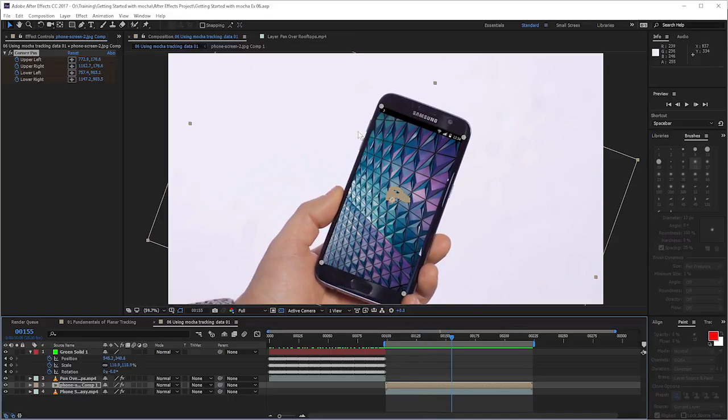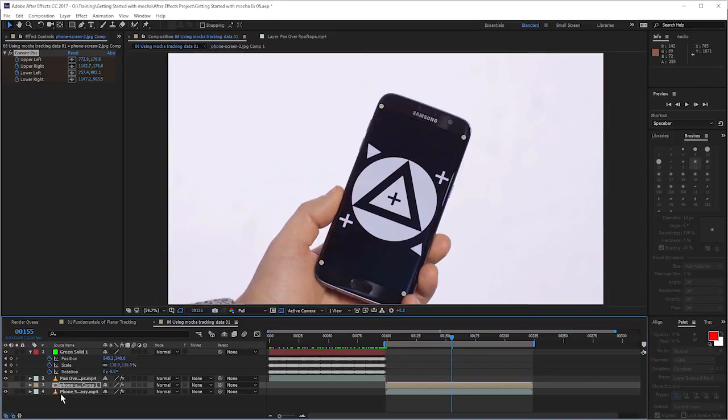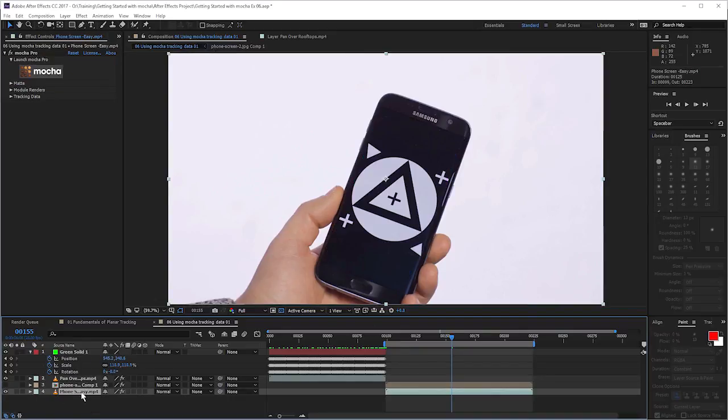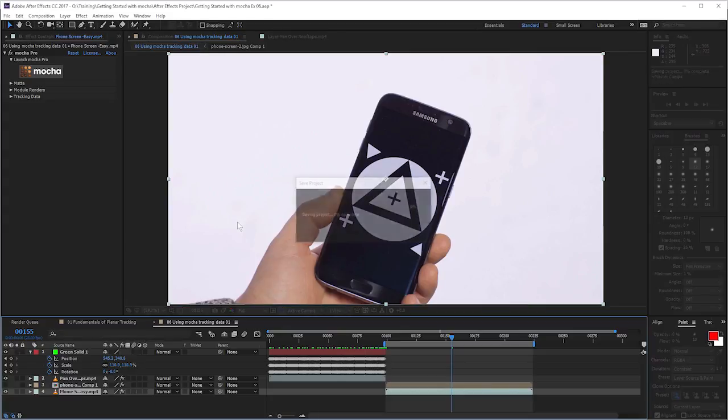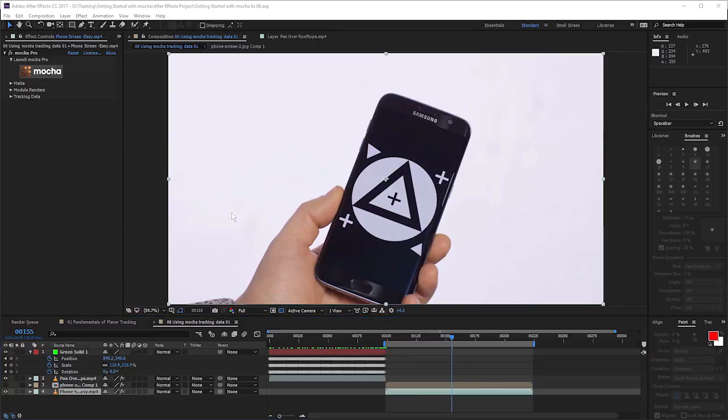Now that's one way of doing the insert, and that's the traditional way of doing the insert when you're working with the standalone version of Mocha or Mocha AE. Now, the other way of doing it is available to us if we're working with the plugin version, and it doesn't matter what host we're working with. In fact, just to show you that, let's go into Premiere for a second.